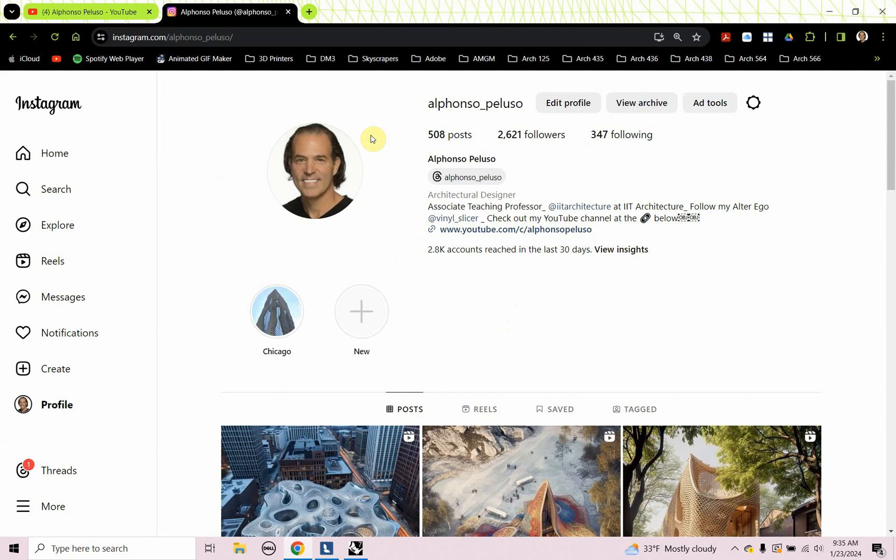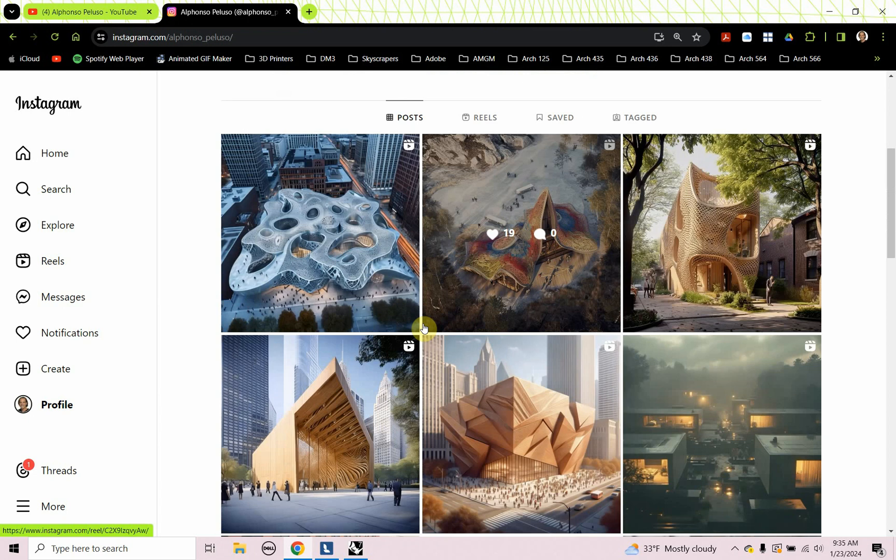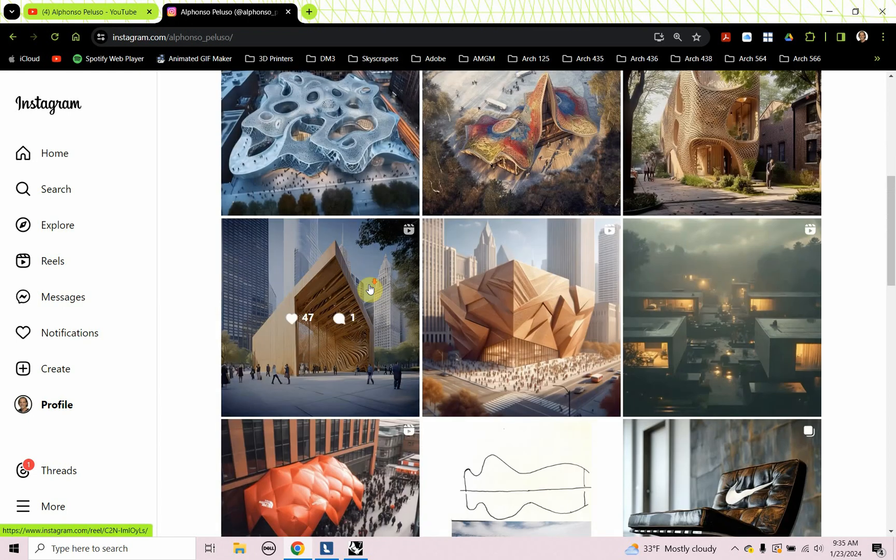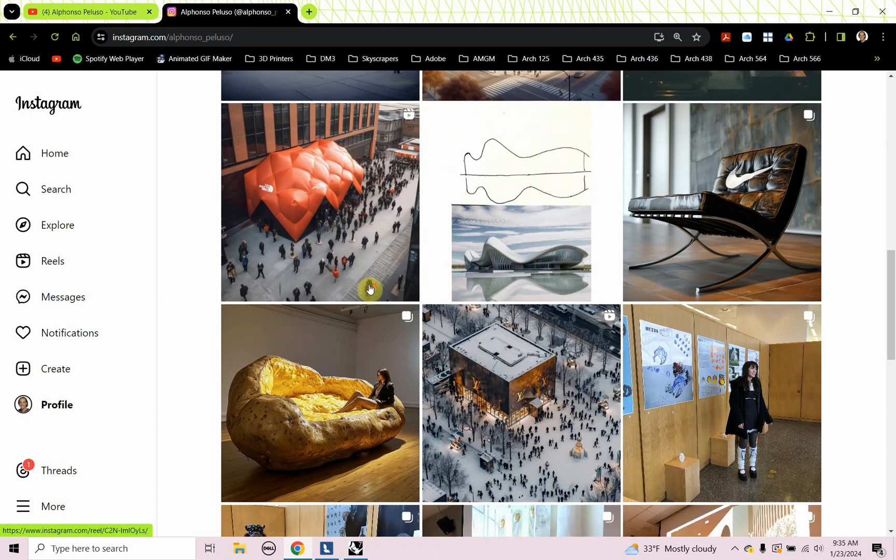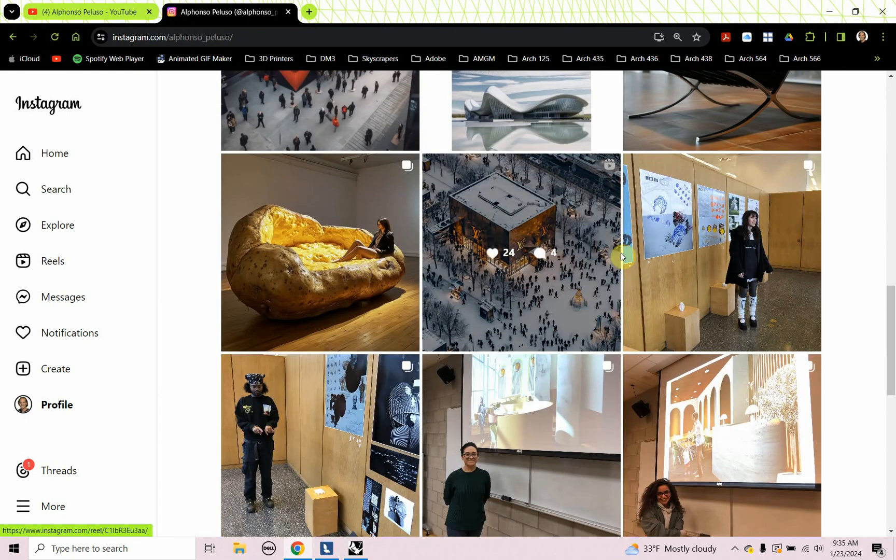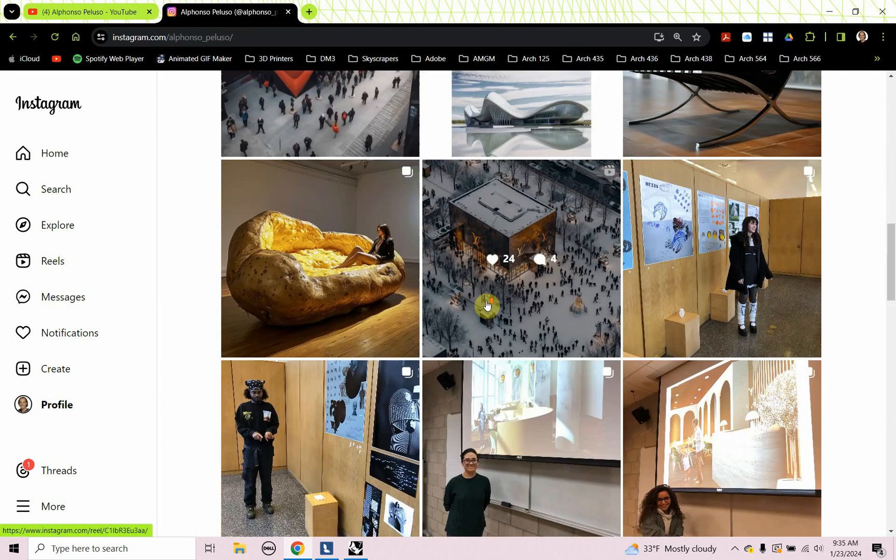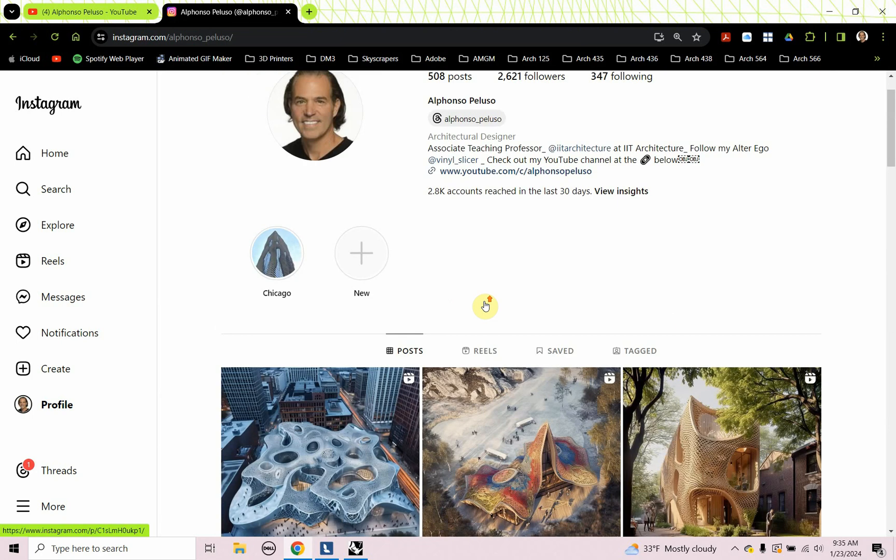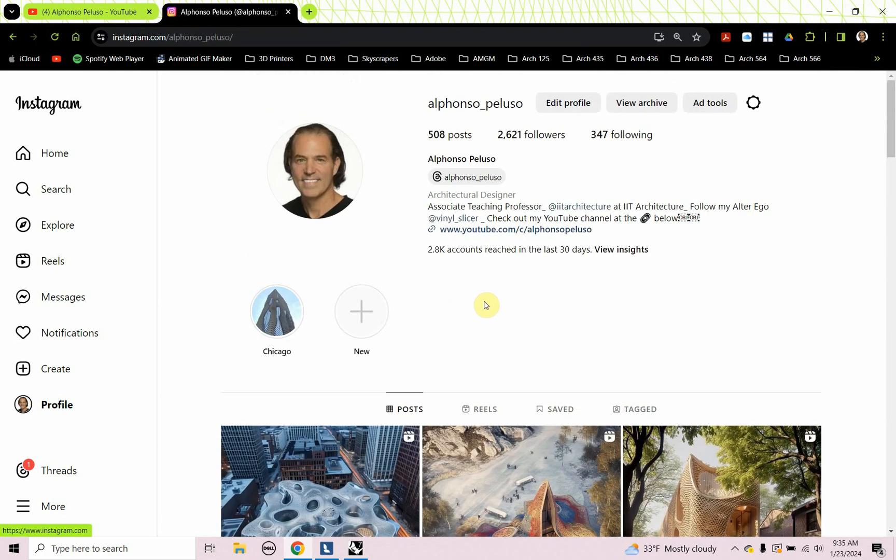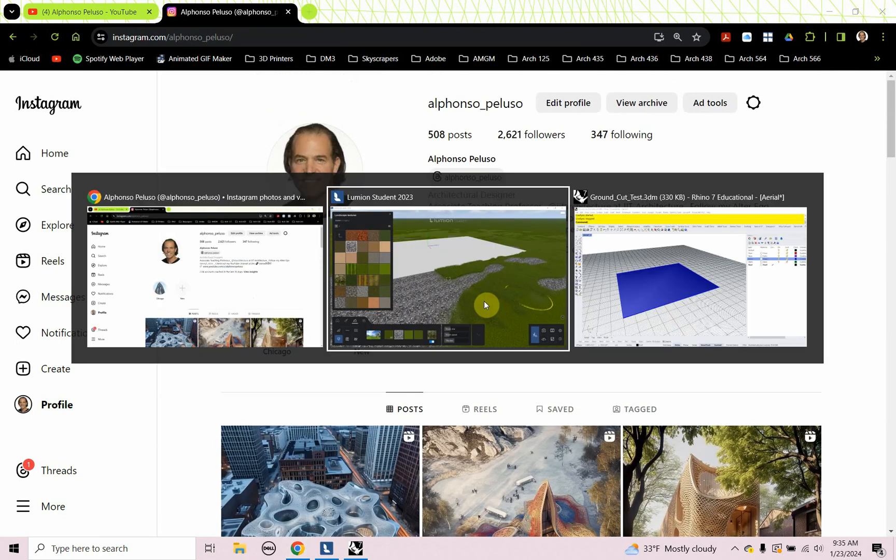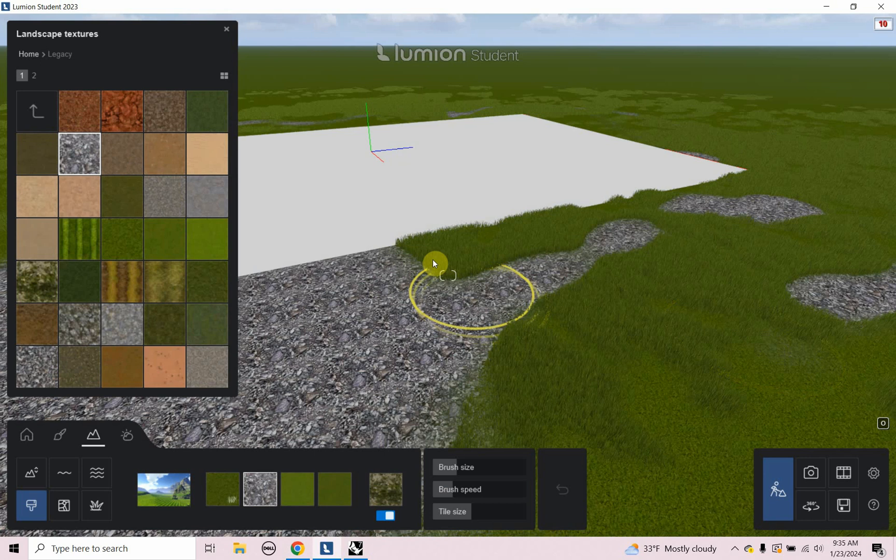Also connect with me on Instagram at my first name, Alfonso underscore my last name, Peluso. See what I'm up to, making a lot of AI videos. See what my students are doing. Look forward to connecting with you. So let's jump into today's tutorial.